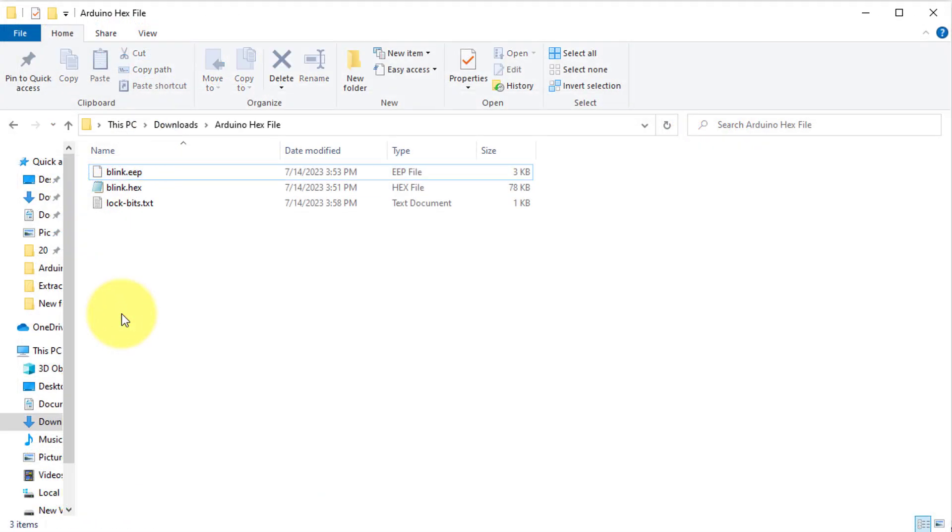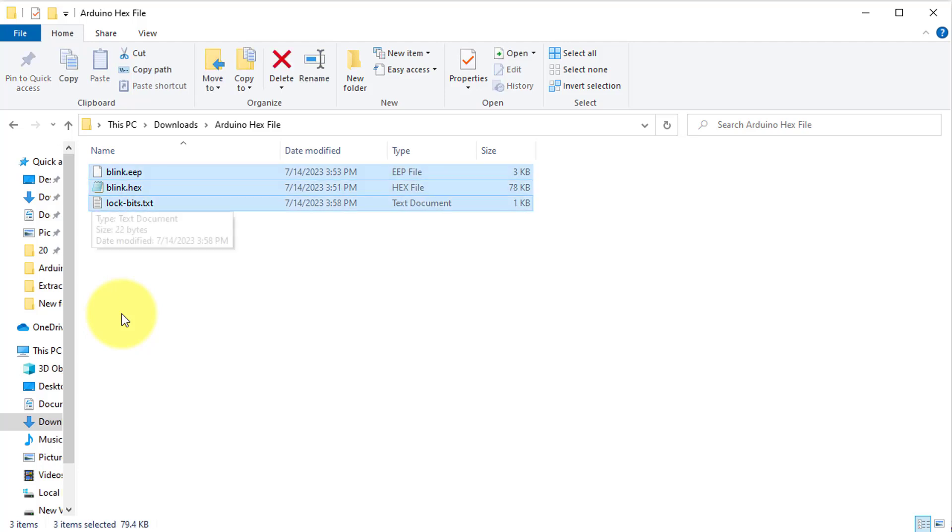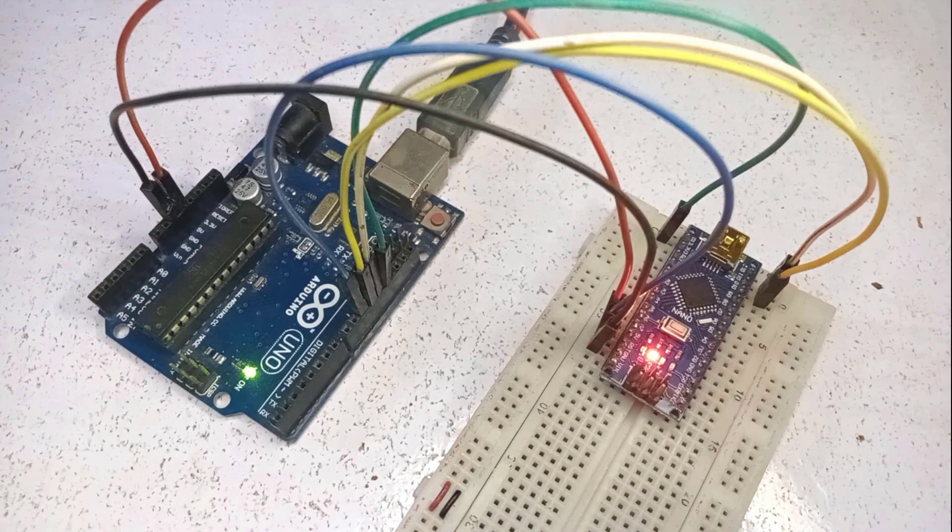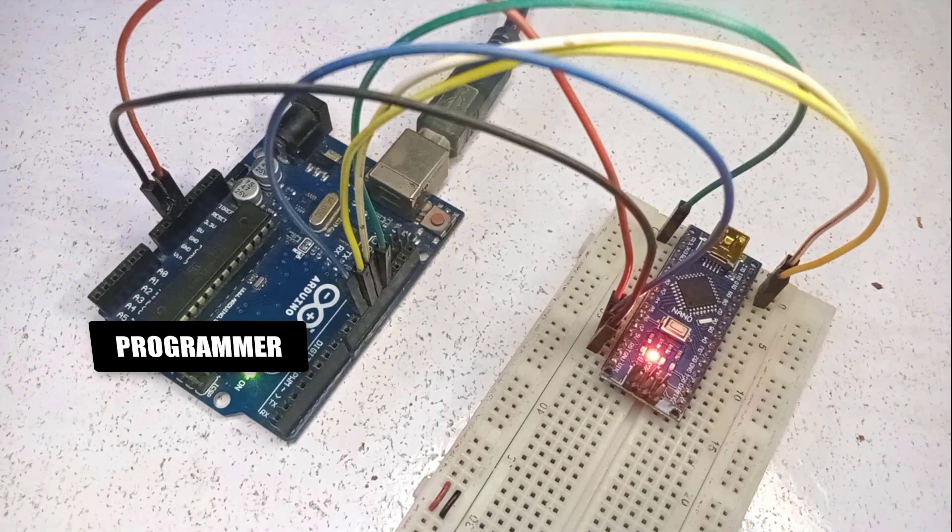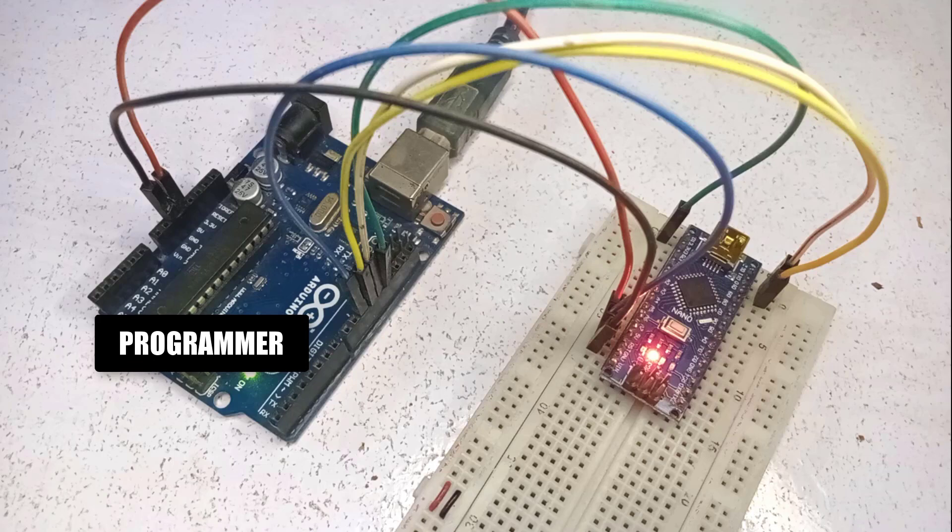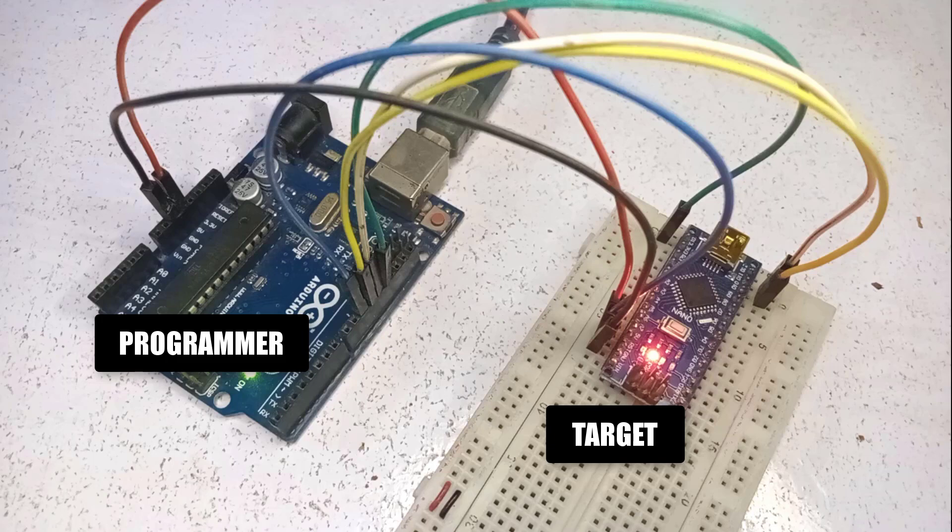Now, we have these three files for the Arduino Nano. The next step is to upload these files to the target device. I will use the Arduino Uno as a programmer. For testing purpose, I will use the same Arduino Nano that I have used in the previous step.